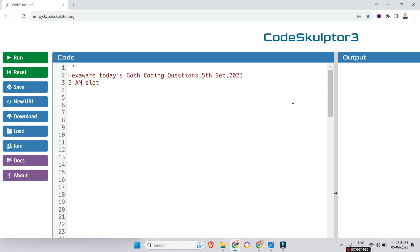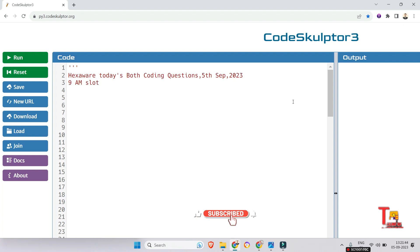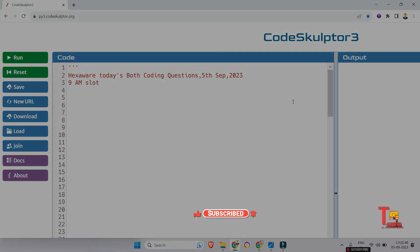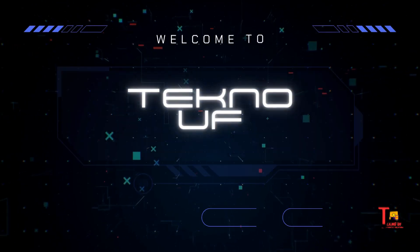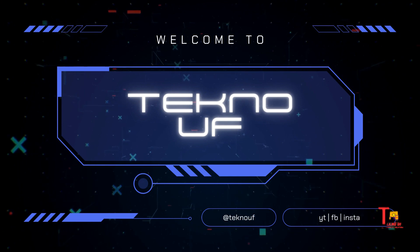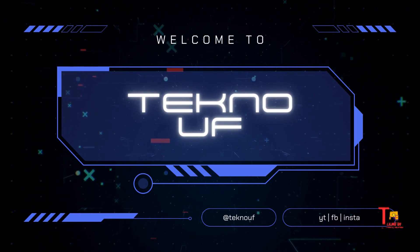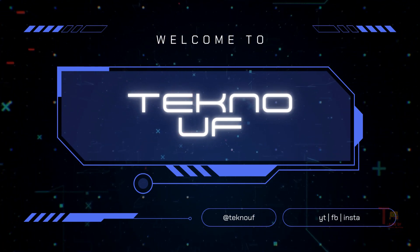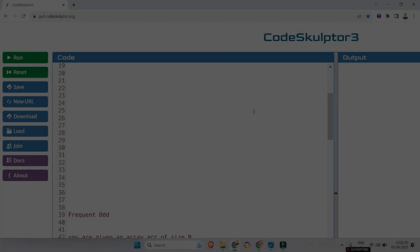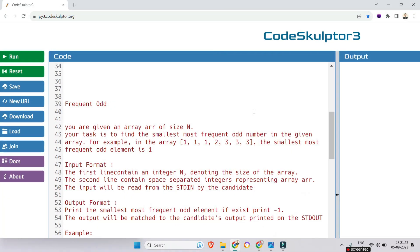Hello everyone. Hexaware has taken their on-campus exam today in many colleges. I hope your exam is also within a few days, so keeping this in mind I brought both coding questions that were asked today, that means on 5th September.